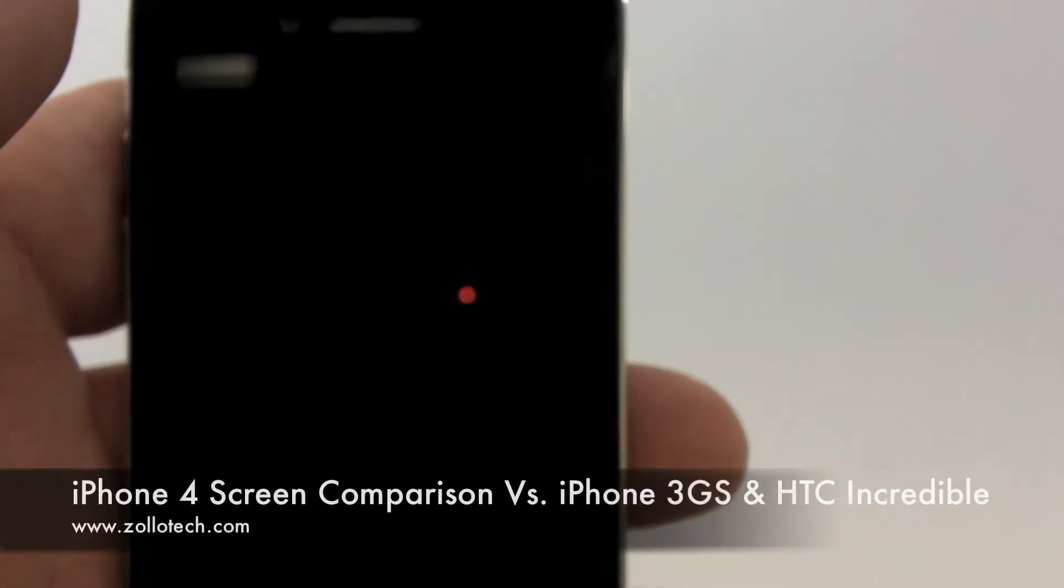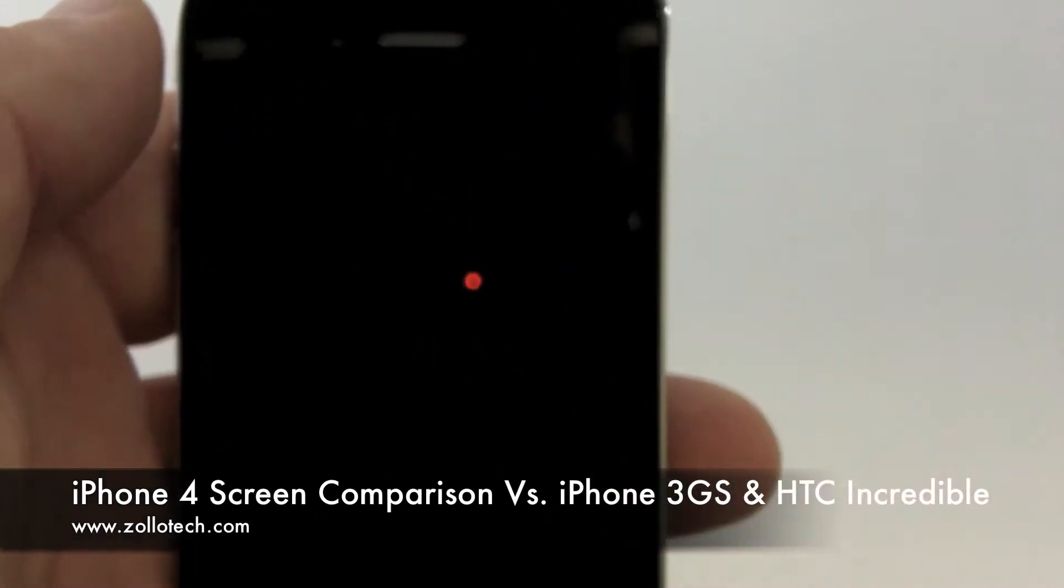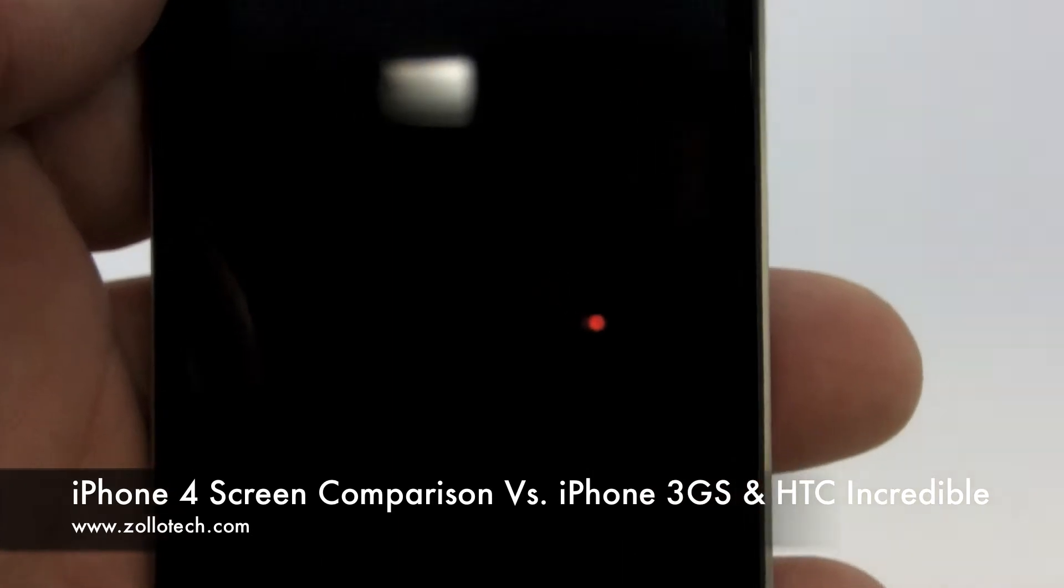Hi, this is Aaron with Zollotech, and today we're going to compare the screens of the iPhone 4 with the 3GS and the HTC Incredible.